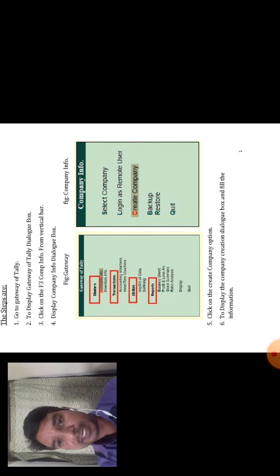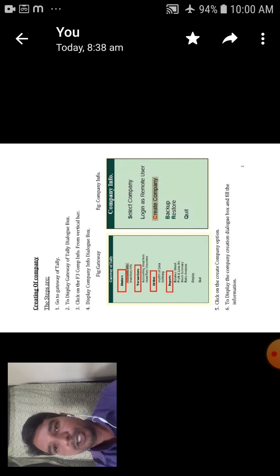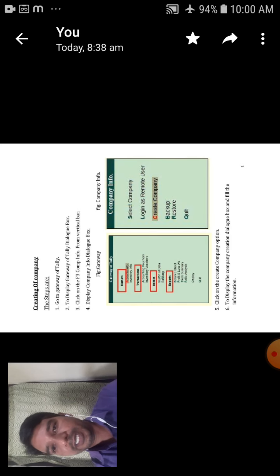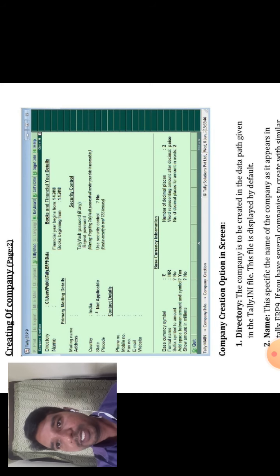Sixth step is to display the Company Creation dialog box and fill in the information. You can select Create Company. The dialog box appears showing the creating of company form. This is a 15-mark question on creating of company, on page two.